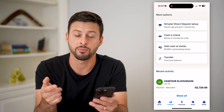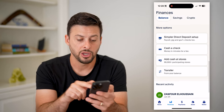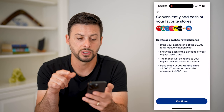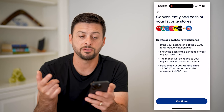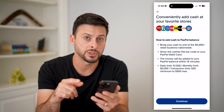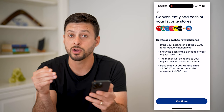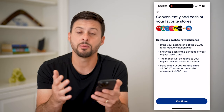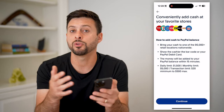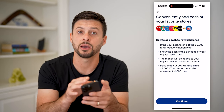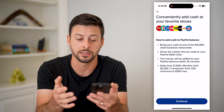So if you don't have a bank account, you can choose 'add cash at stores.' You can go to CVS, 7-Eleven, Walmart — all of these different stores — and you can bring cash to them. They'll charge you a fee, but beyond that fee, they will deposit the rest into your PayPal account as balance.